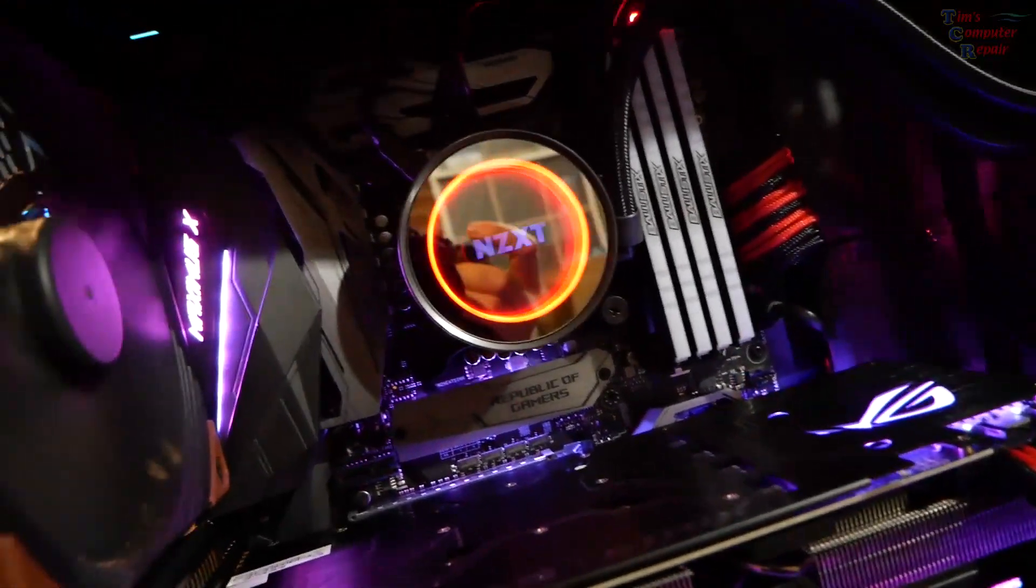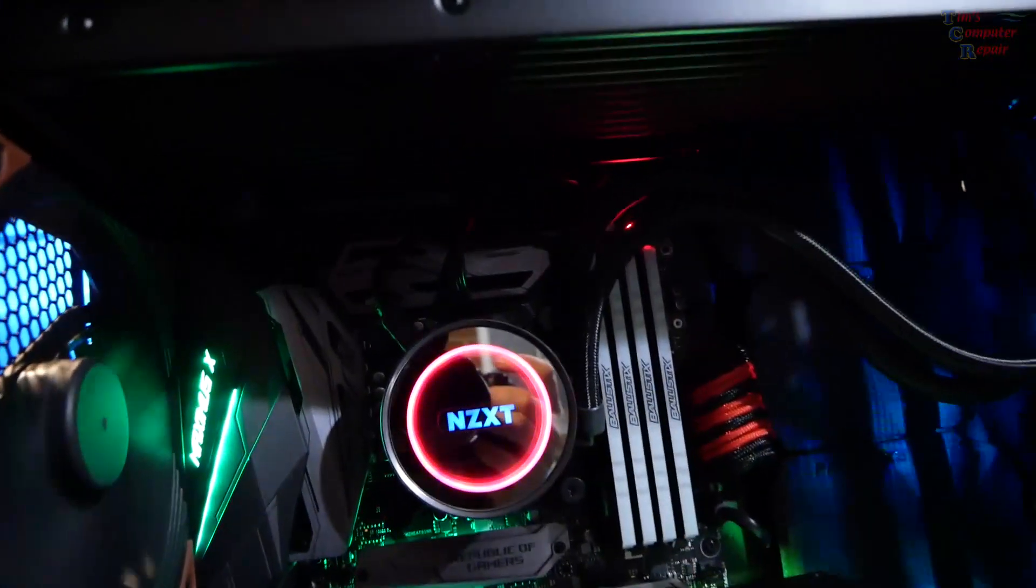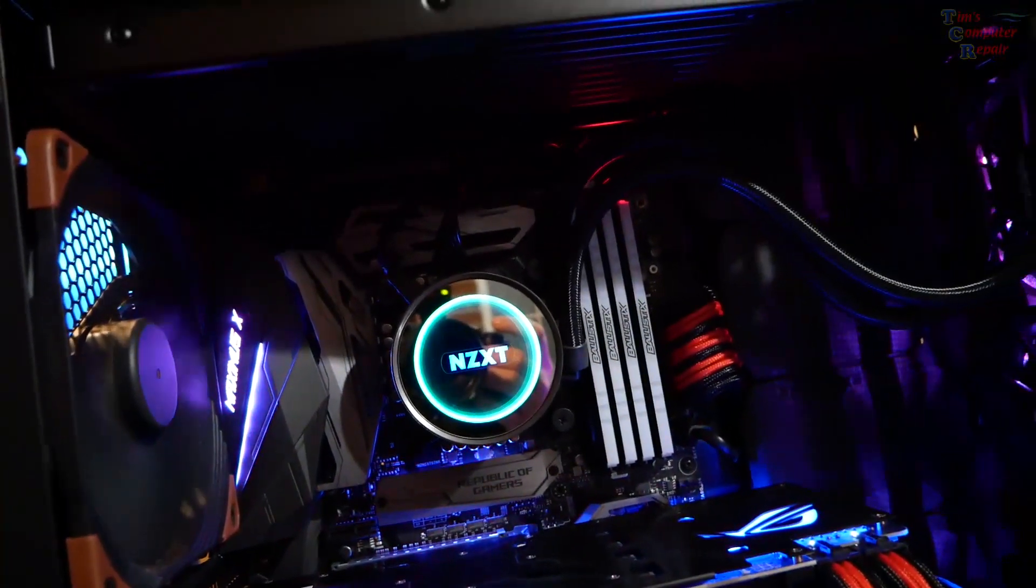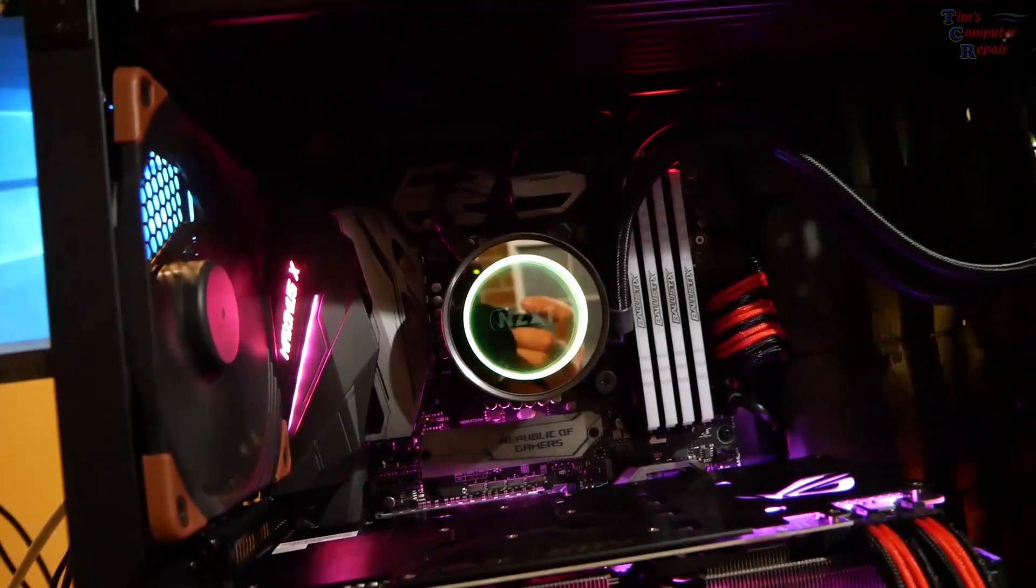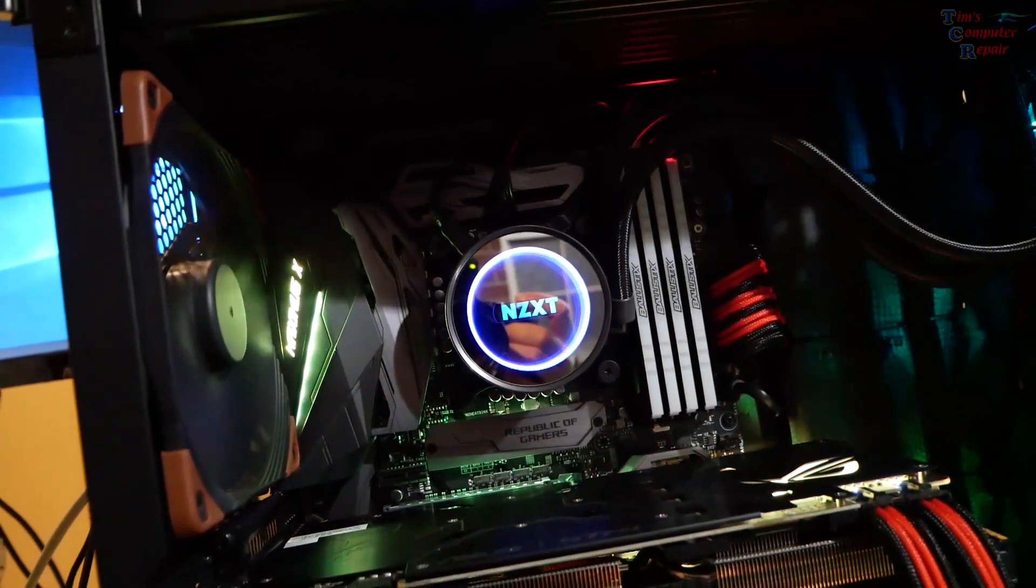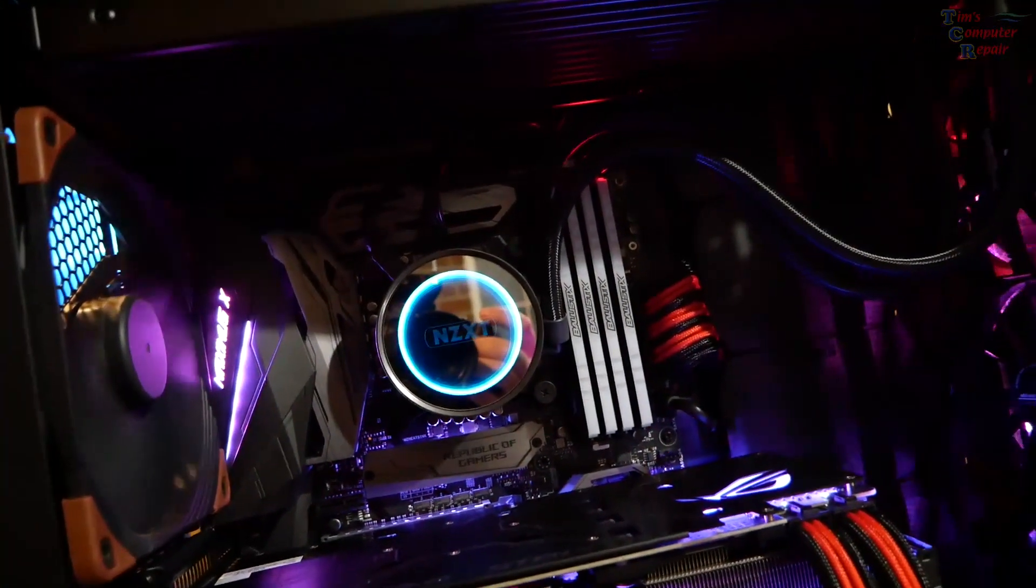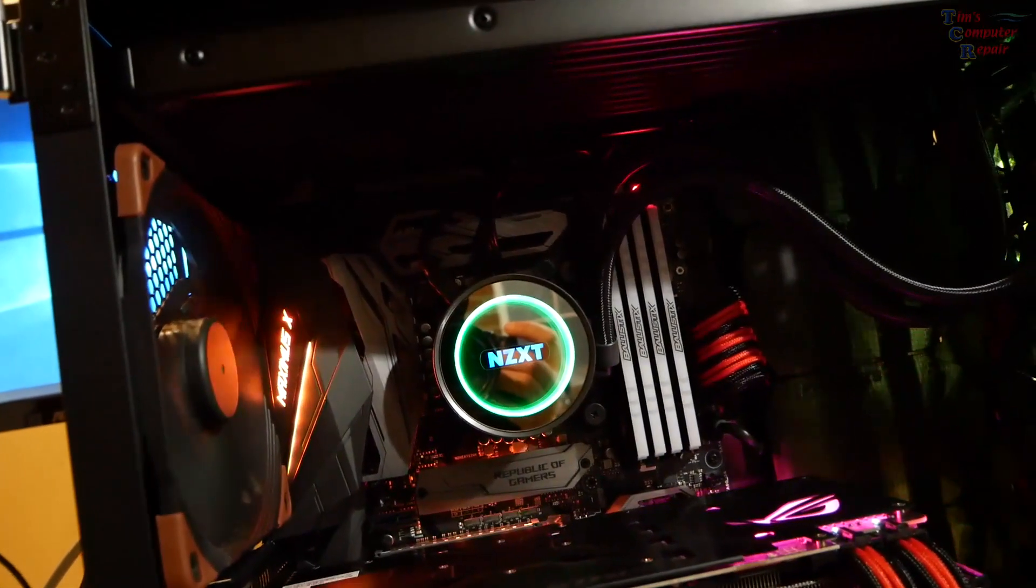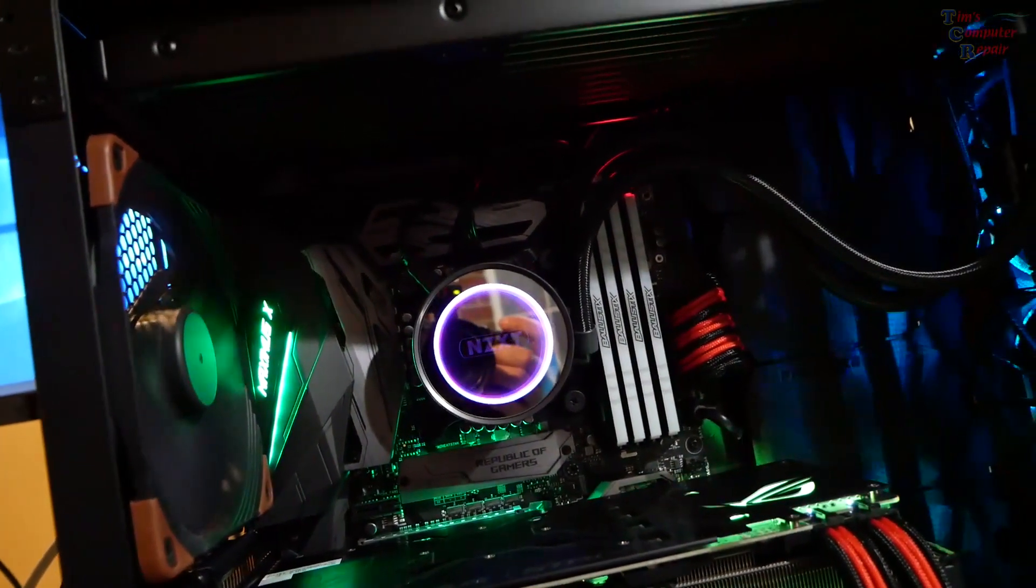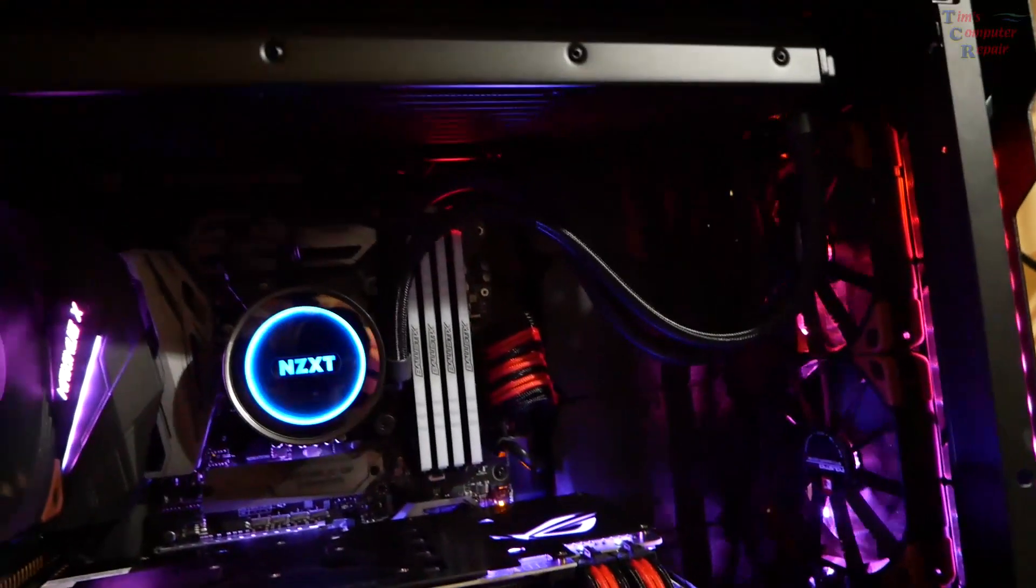I will say with this NZXT cooler here, the X72, it is very impressive as far as performance. I have the 8700K in here and at 100% load temps are not getting over 60°C. They're about 58°C under 100% load. That is really impressive.